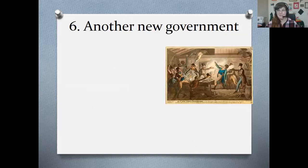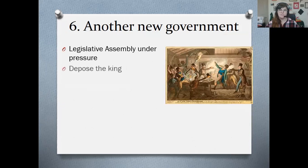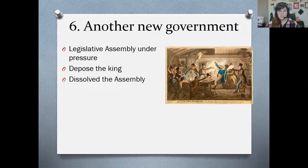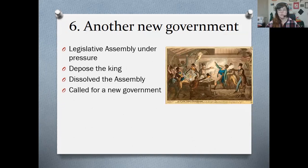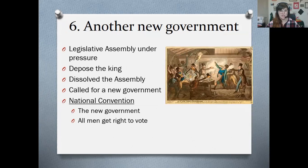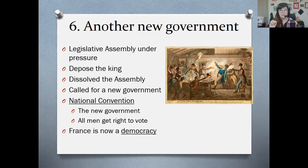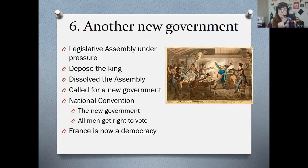Something needs to be done, so it's time for another new government. The Legislative Assembly is under pressure. They officially depose the king — meaning he is officially no longer king — so France is no longer a monarchy. They dissolve the Legislative Assembly and call for a new government called the National Convention. At this point, all men get the right to vote and France is now a democracy. It actually takes three governments and several years of revolution for France to get from an absolute monarchy to a democracy. So we've had the National Assembly, then the Legislative Assembly with its constitutional monarchy, and now the National Convention, which is the democracy.